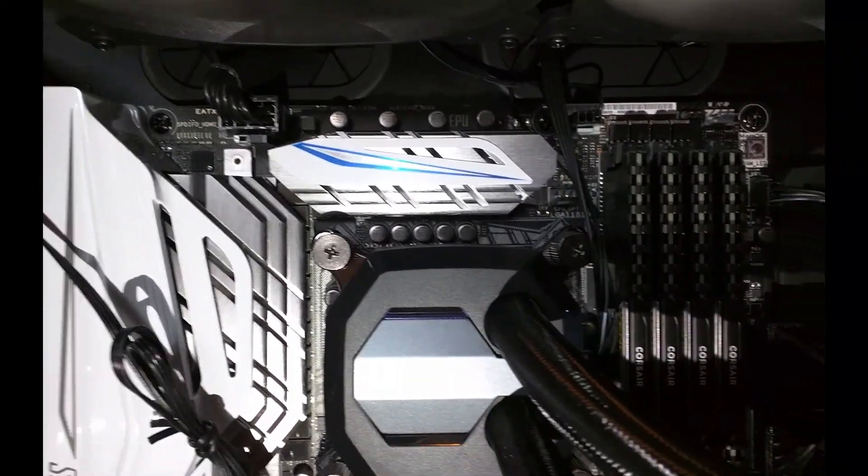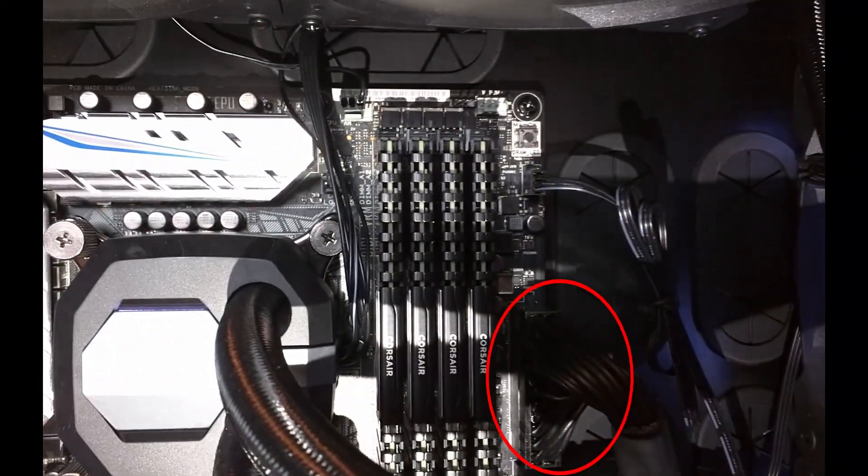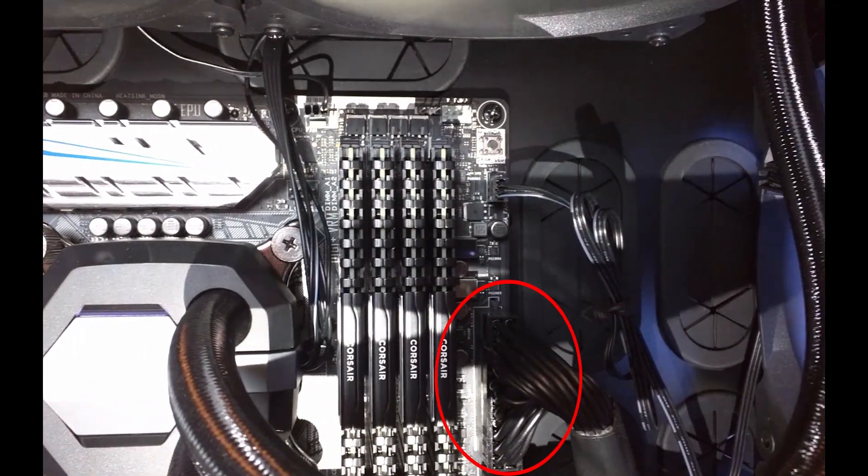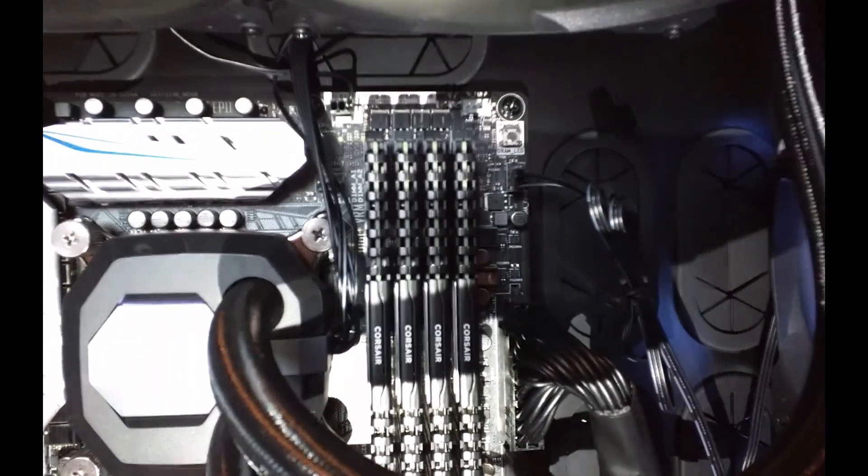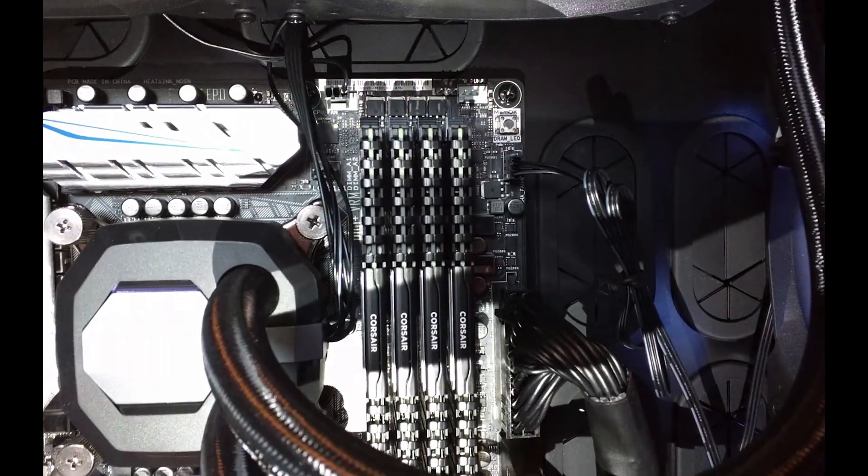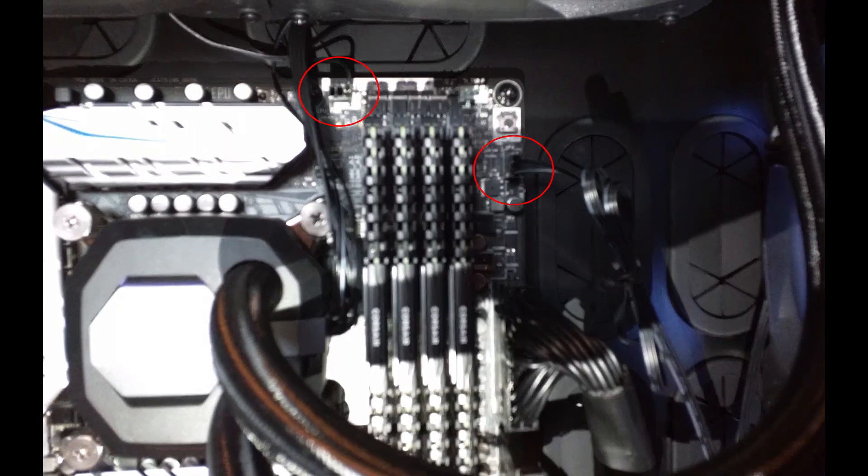From here we can see the 24 pin ATX power connector that connects directly into the motherboard. And we can also see a couple of random fan headers on the motherboard as well.